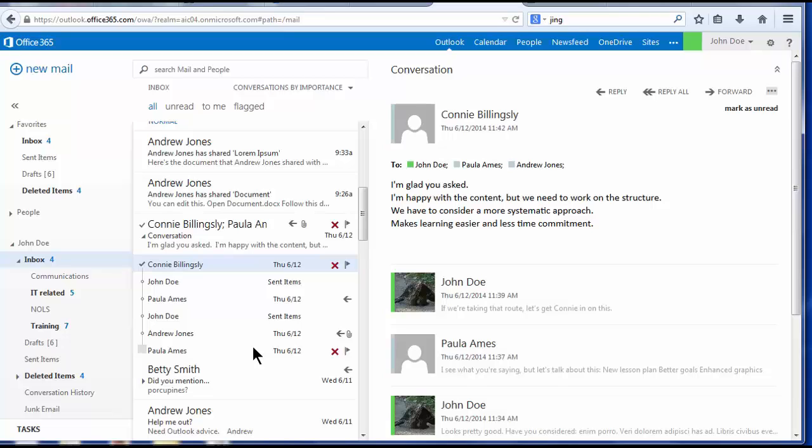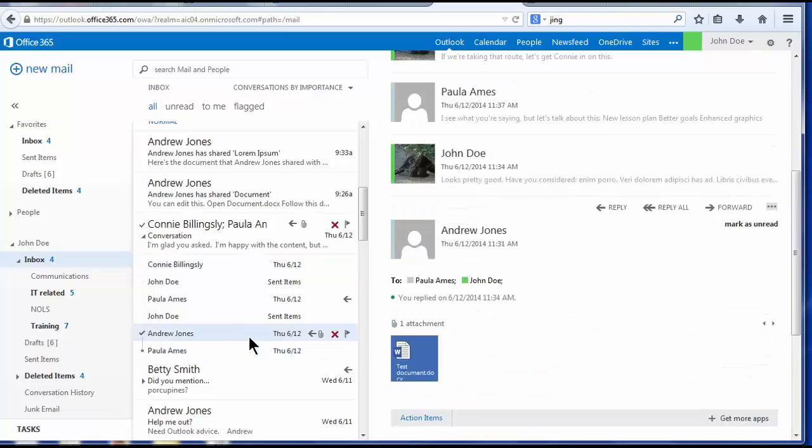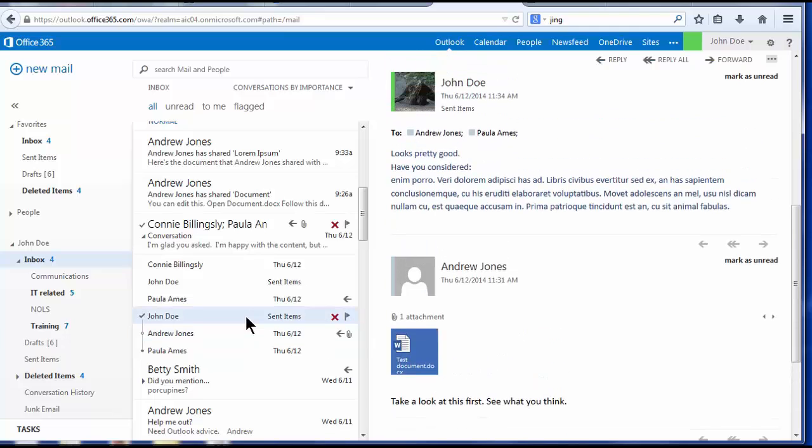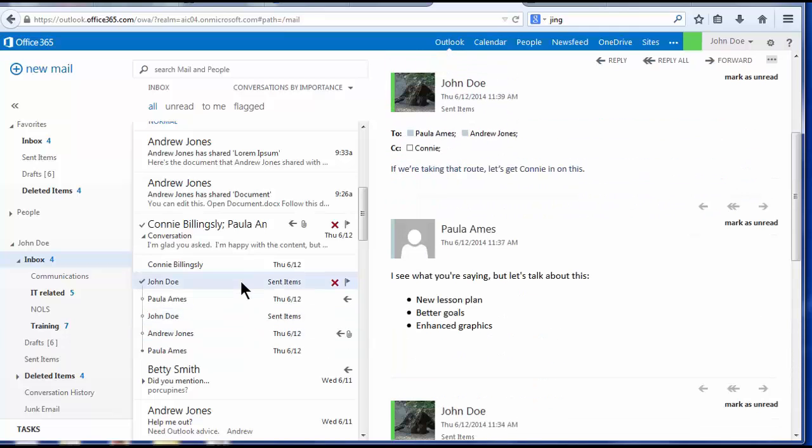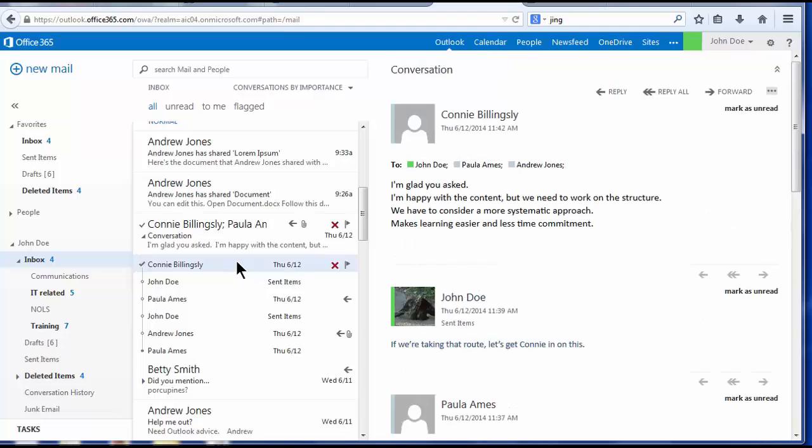In this case, the first message in this conversation began with Paula Ames, and proceeds through various senders until the most recent comment was added to the conversation by Connie.